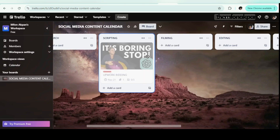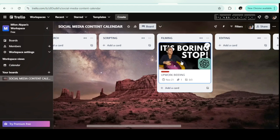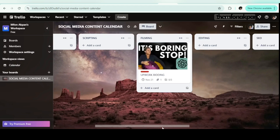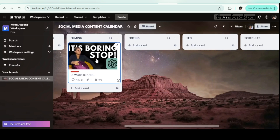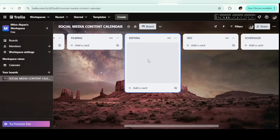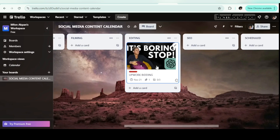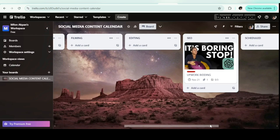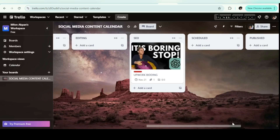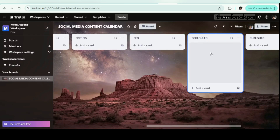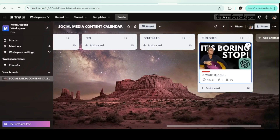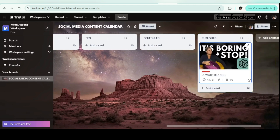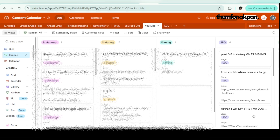Then I move the card to Filming, where I record the video. After filming we move to Editing — if I have an editor, this is where they come in. Once editing is done, we move to SEO: writing the title, description, and generating tags as I explained earlier. After that, we move the card to Published. I also showed a list of published videos from my Airtable to demonstrate what a completed workflow looks like.